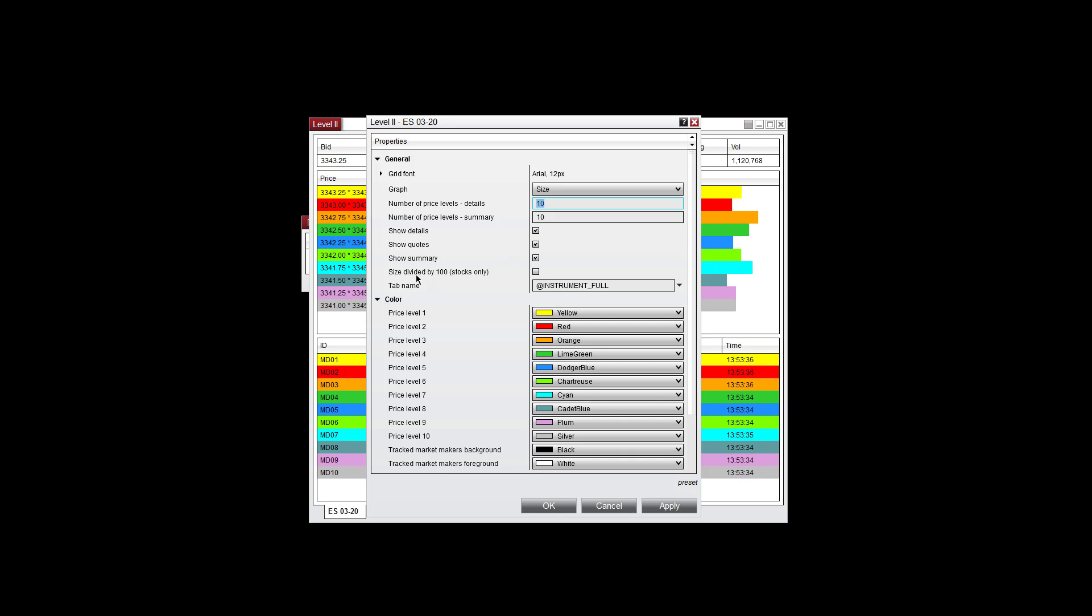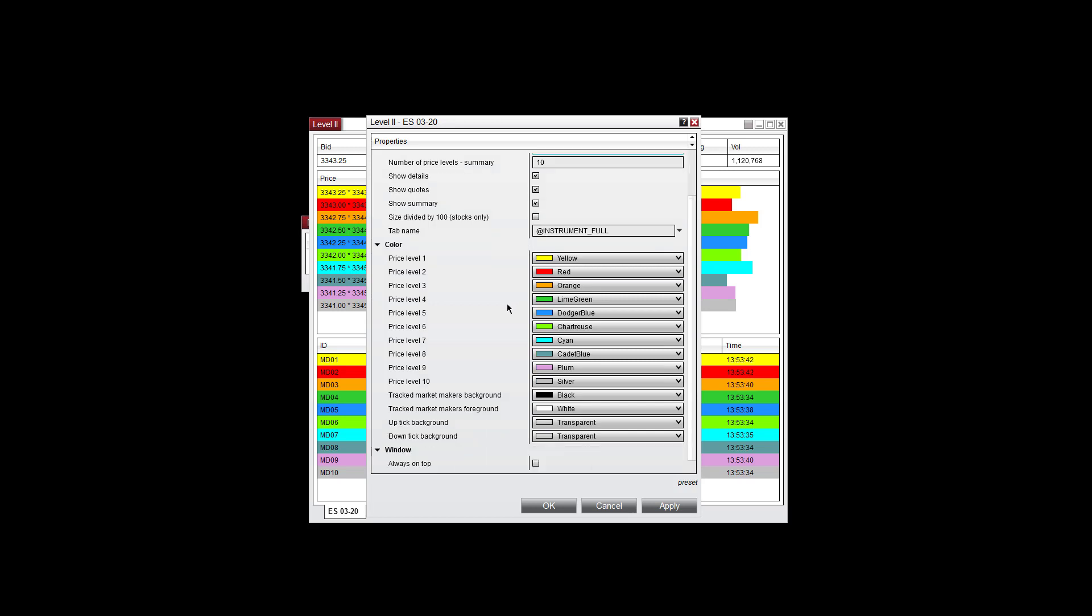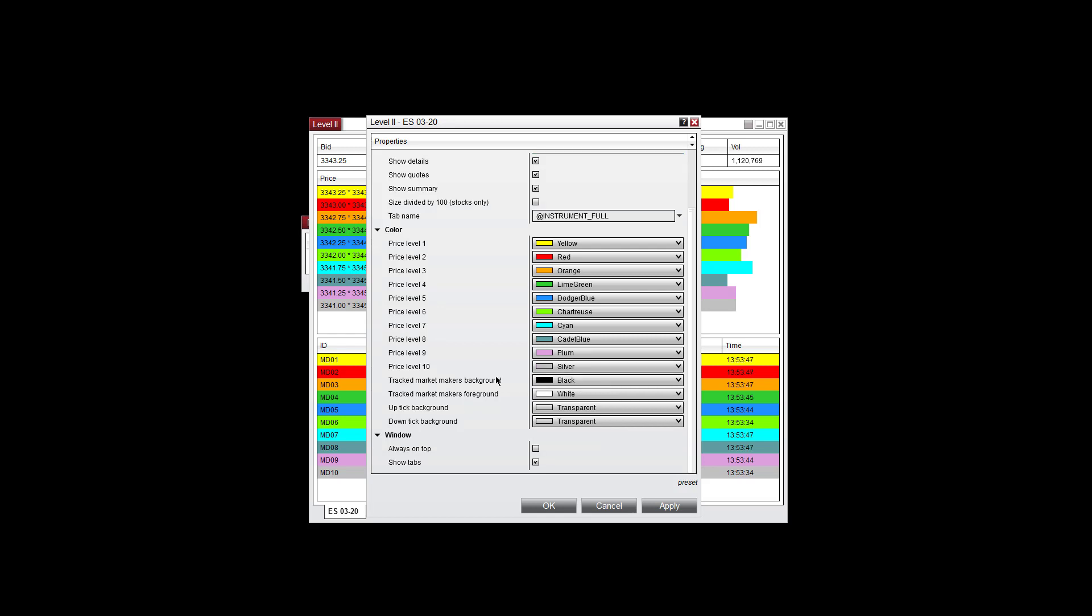Size divided by 100 for stocks only, you can select or deselect that here. You can change the colors of any of the price levels here, the tracked market makers background and foreground, you can change the colors of that here.